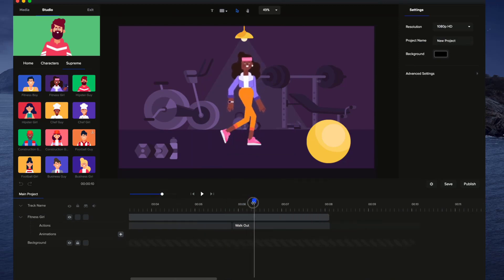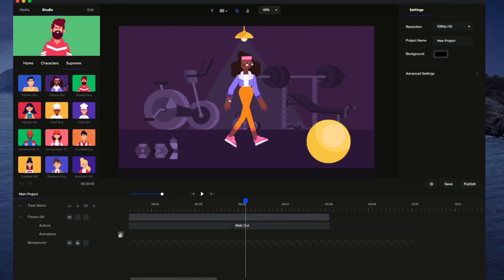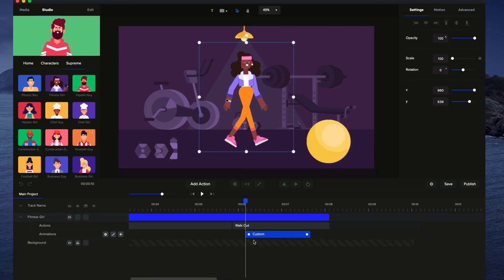So now she kind of turns and at this point she starts walking. So at this point here, I'm just going to click on the plus button for animations and I'm going to select Position. So now we've basically activated the position animations and we can adjust the start and end point of the action.